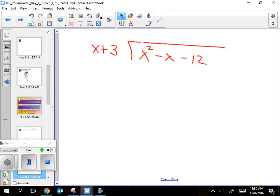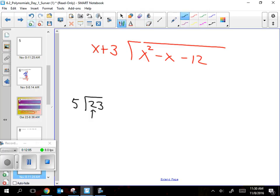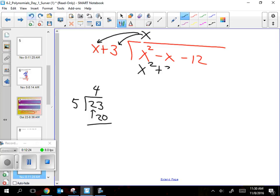Step one: just like with 5 goes into 23, I need x + 3 to go into the beginning part. You start by putting x up top. Then x times (x + 3) gives x² + 3x. Draw a line — distribute that, giving x² + 3x — then I have to subtract: minus x² minus 3x.